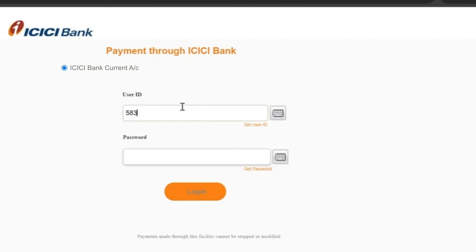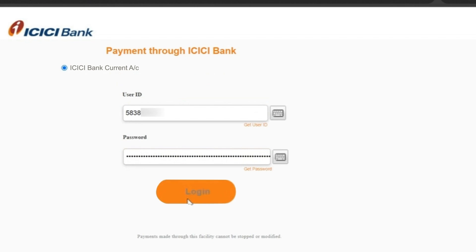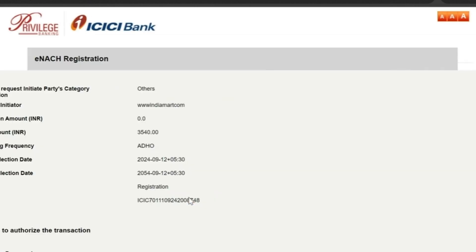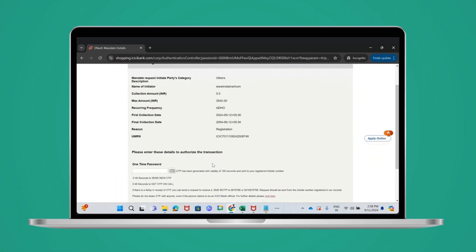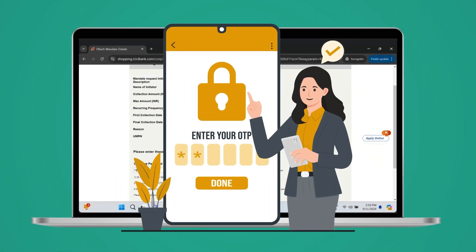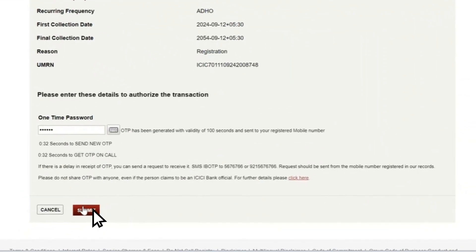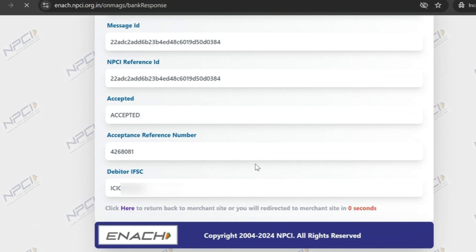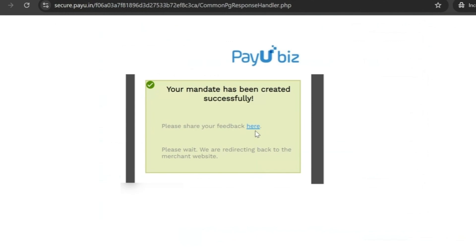You will be redirected to the bank's login page. Enter your user ID and password and then click on the login button. On the next screen, enter the OTP received on your registered mobile number and click on submit. You will be redirected to the mandate approval page and will receive confirmation of successful mandate creation.